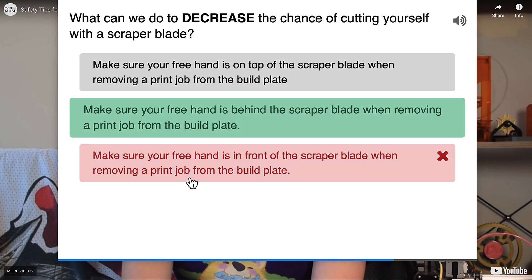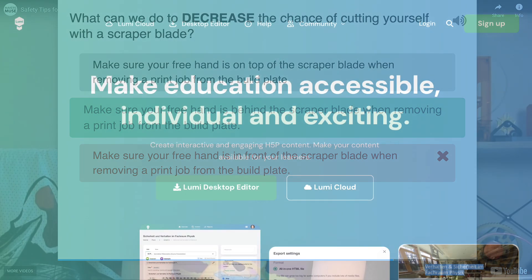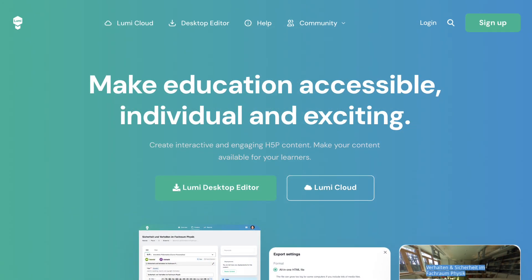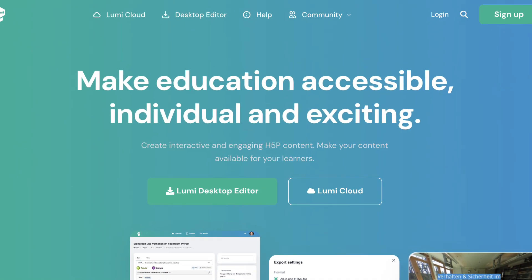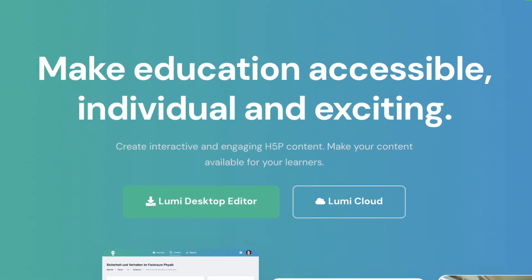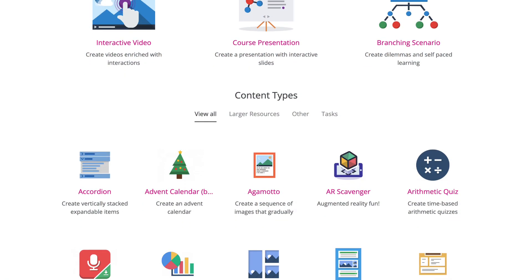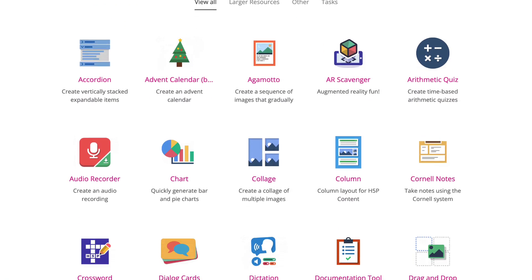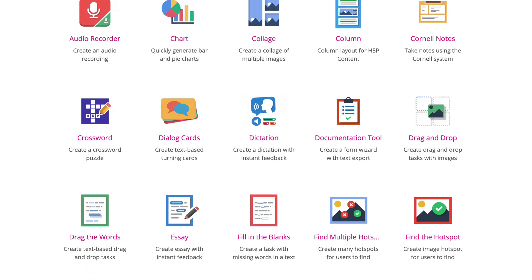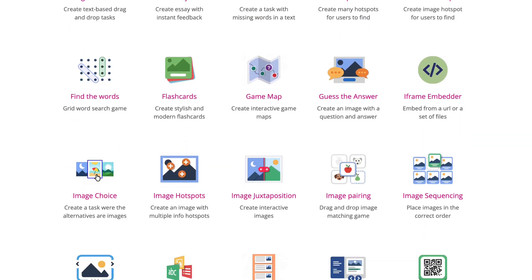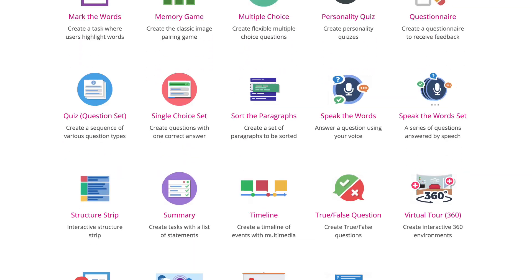The primary tool we use to create interactive pre-workshop materials is the open-source Lumi editor and publisher. Lumi allows us to create and embed over 50 different games, quizzes, videos, and other tools in web pages along with formative assessments.